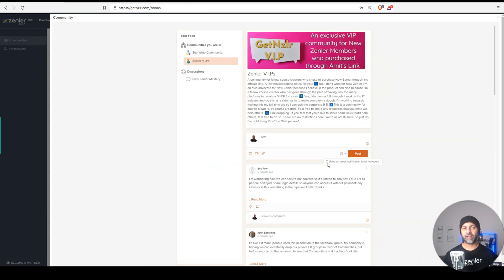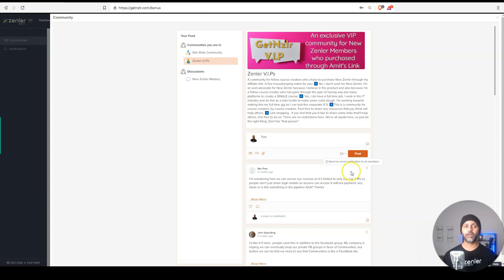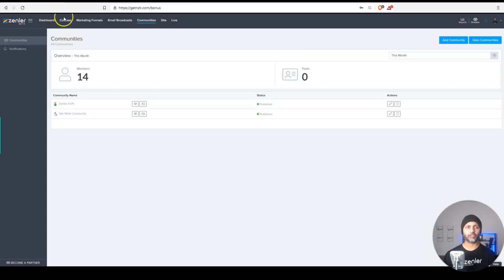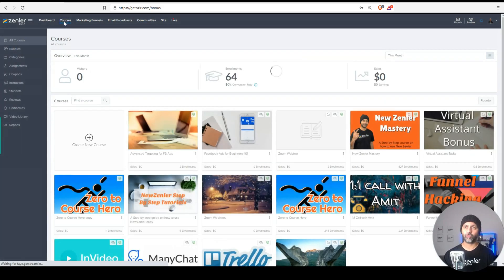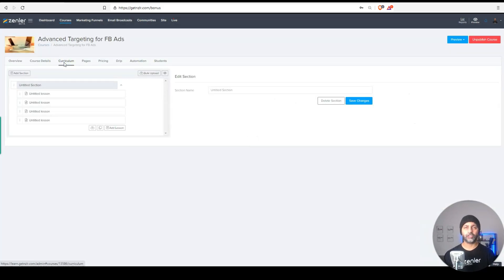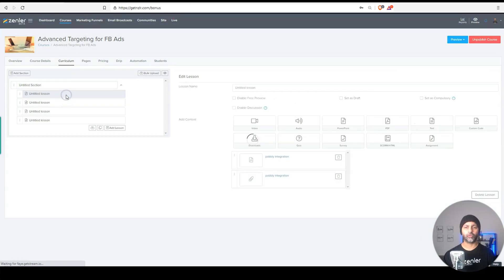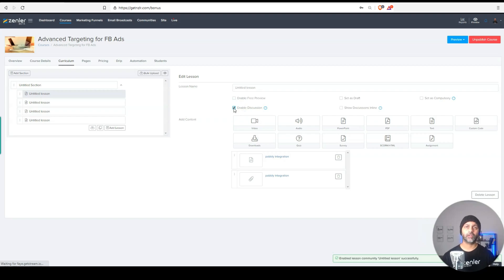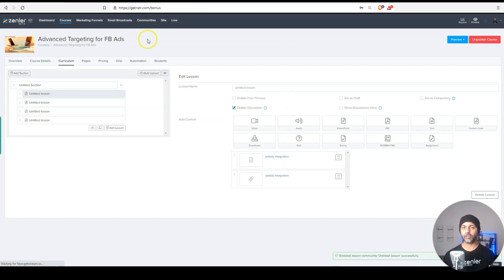And while we are talking about communities, the other cool thing is now you can enable discussions for your lessons. And when you do that, you will see those discussions right here. But to enable discussions, we're going to hop back into courses. And for each lesson in your course, you can enable the discussion checkbox. And when you do this, these discussions will show up within your communities as well, like we just saw.